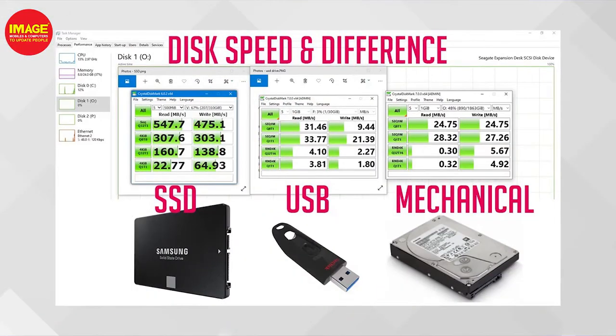SSD is very fast. When we install the operating system on SSD storage, we can open the computer very fast. When we install software and games on SSD, we will open the software much faster as well.